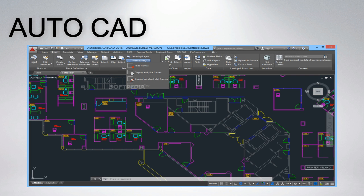AutoCAD is a commercial software application for 2D and 3D computer-aided design and drafting, available since 1982 as a desktop application and since 2010 as a mobile, web, and cloud-based app marketed as AutoCAD 360.